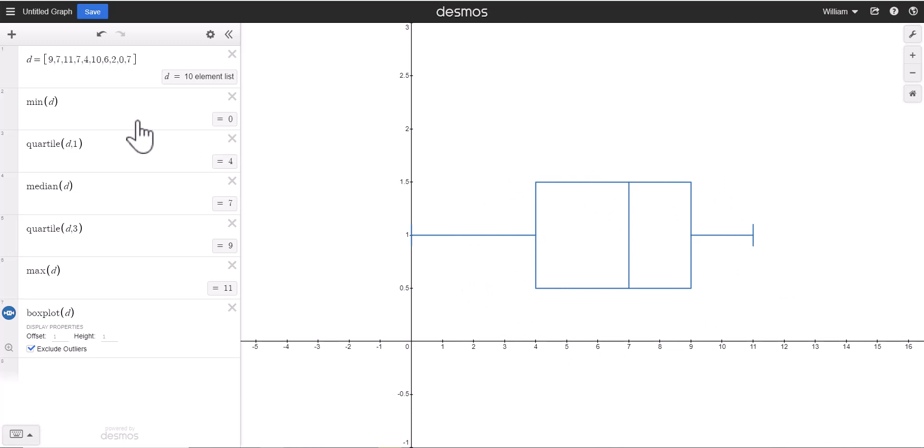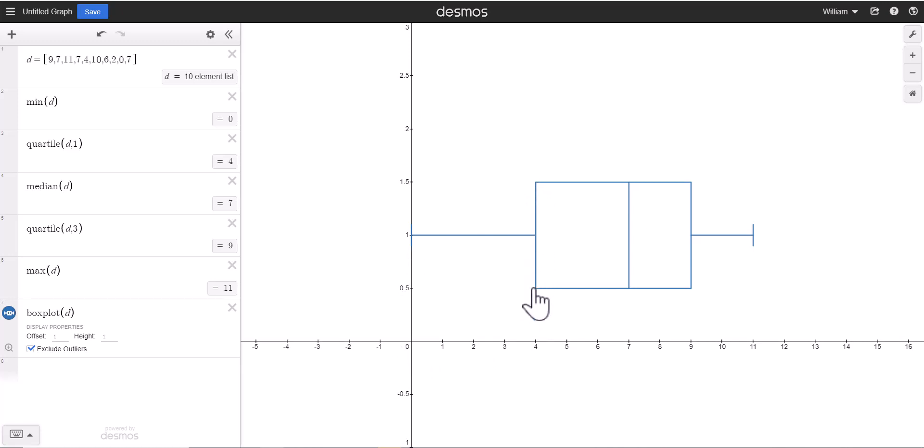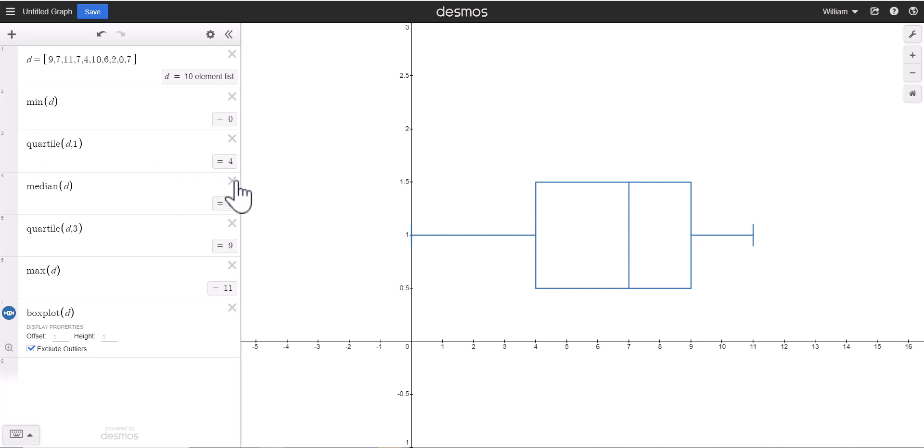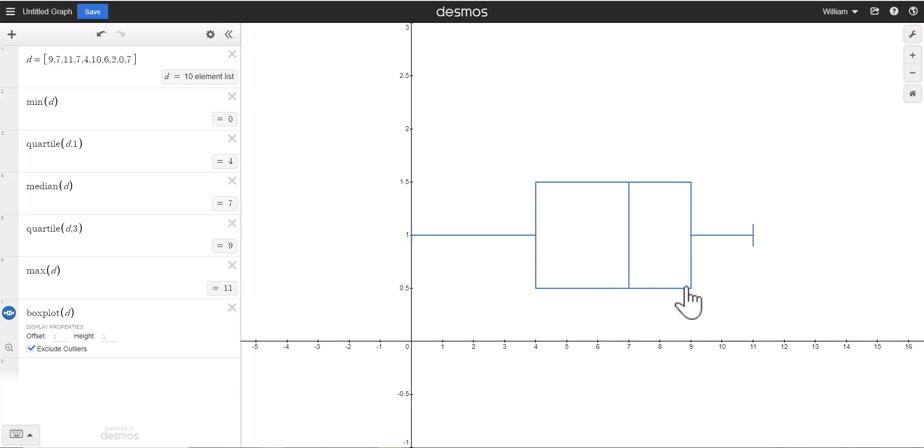And you'll notice that these values all come from our five number summary. The smallest value on my box plot is 0. The box right here, this line represents quartile 1, and notice how that's on 4, just like quartile 1 right here. The middle or the line that draws down in the box, this is referred to as your median, notice how that's 7 just like it is here. The edge of the rectangle is 9, that's quartile 3, and then our largest value was 11.